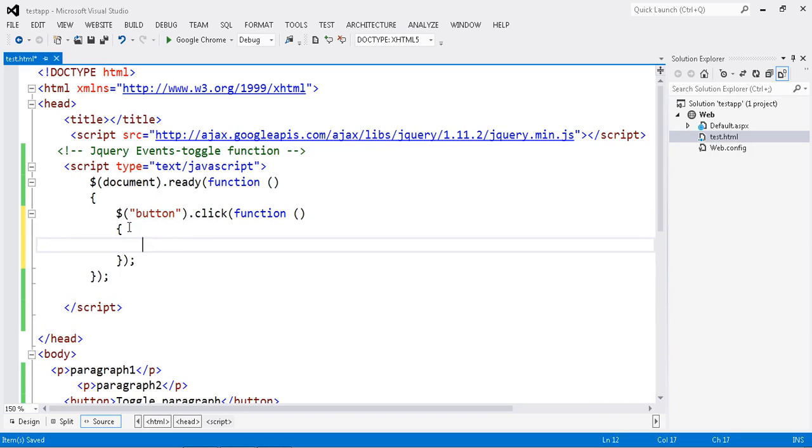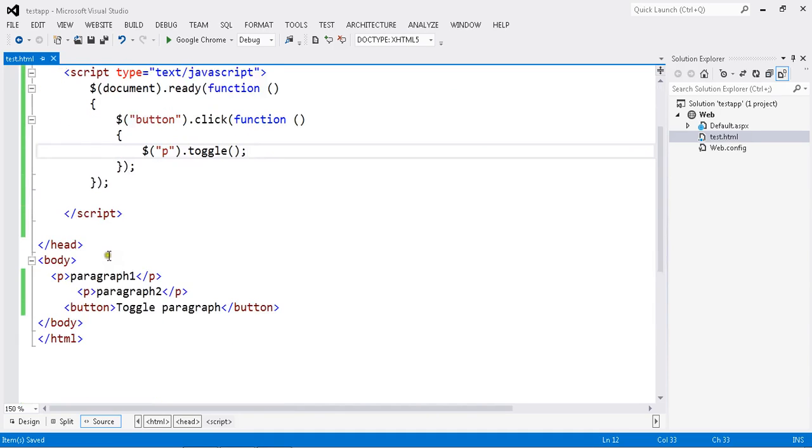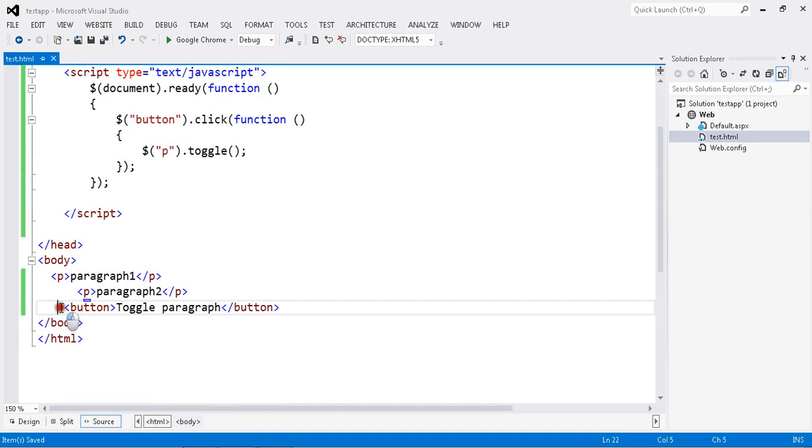Now I am going to do this paragraph dot toggle. OK, so now what I am going to do,